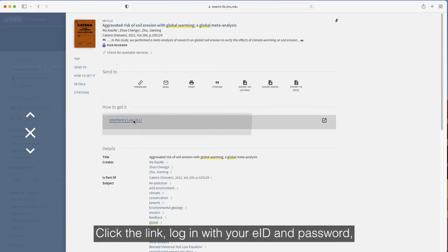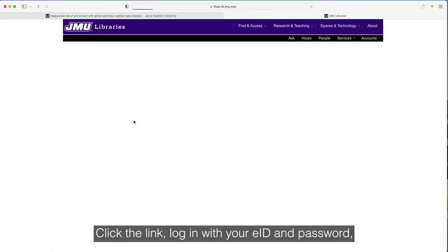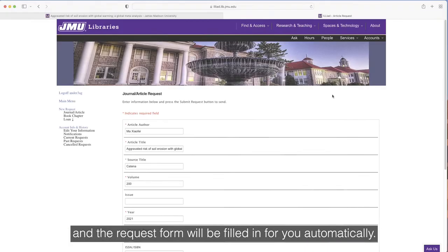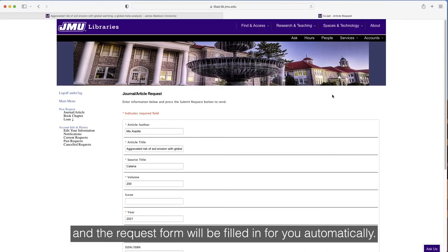Click the link, log in with your eID and password, and the request form will be filled in for you automatically.